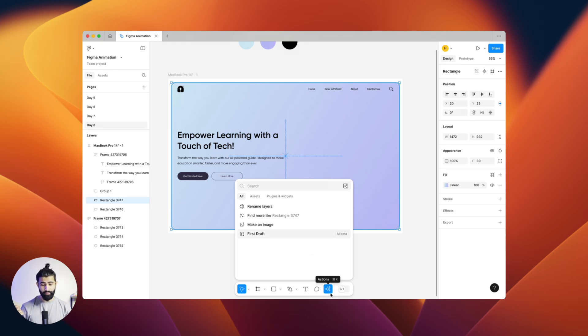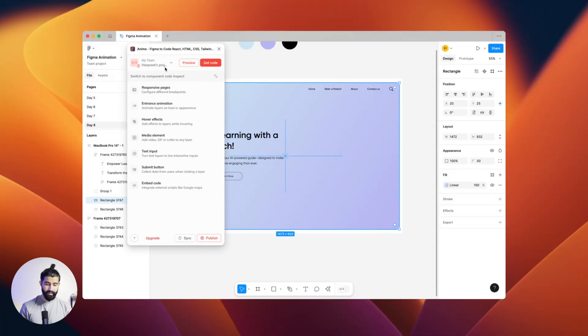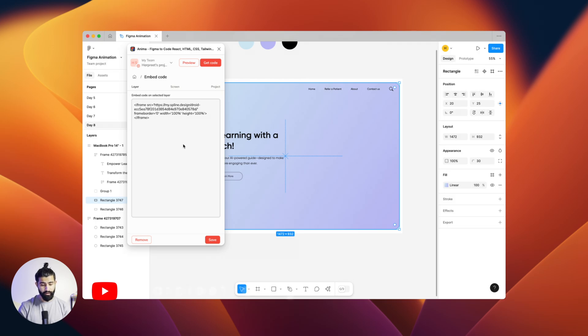Remember in the previous video I told you this plugin is marvelous — click here and go to Anima. Let it load; it takes a little time. I've already logged into all my accounts. If you're new, you'll need to go to the website and create an account. For Anima, once you're logged in, click on 'Embed Code', paste the code you took from Spline.com, and then click Save. Then click Sync, then click HTML.